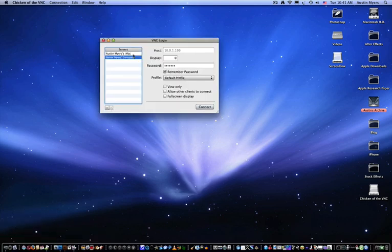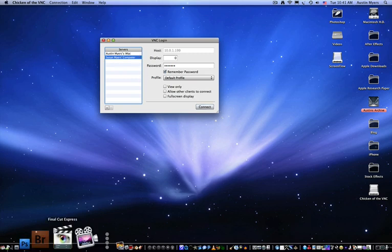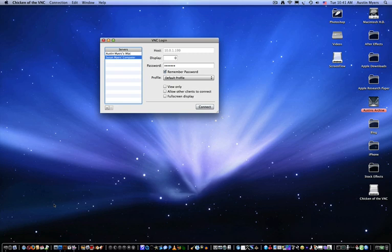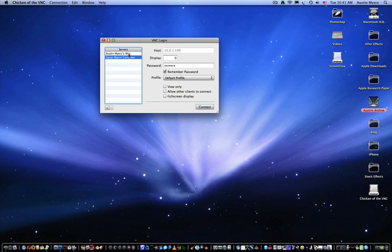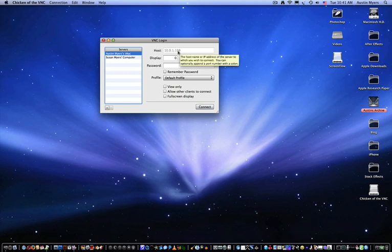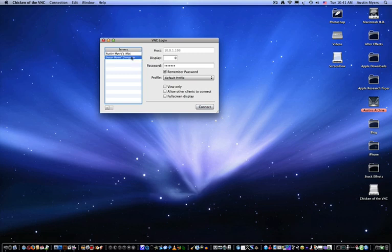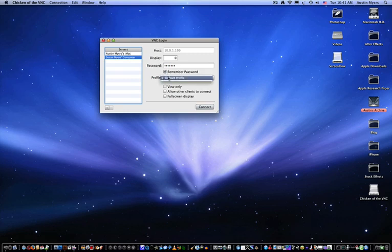So the first thing you do is since your computer is on a network, you can detect an IP address. And on your other computer, you can also set up a password-protect thing. That way, no one else can access it. Usually, if you only have two computers on one network, two Macs, usually the other Mac's last digit is one number bigger or smaller. So this is my IP address, 10.0.1.198, and my mom's is 10.0.1.199. I already entered the password. I chose Remember Password. Just leave it on Default Profile.